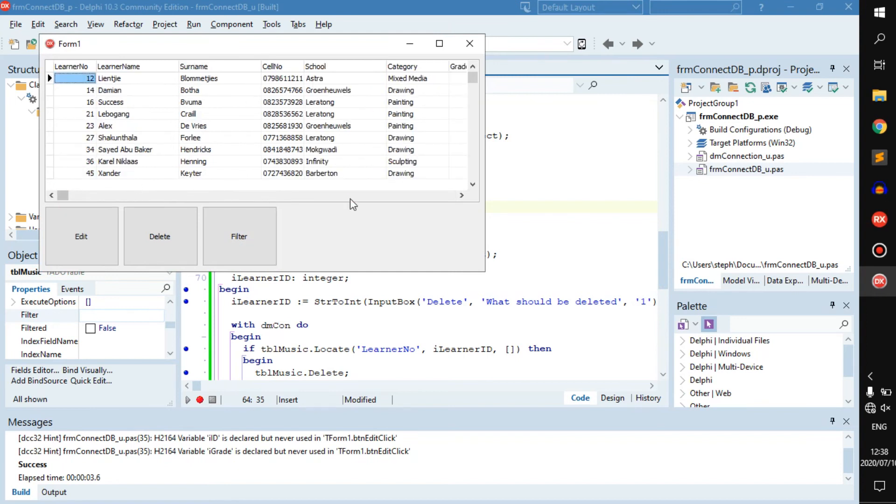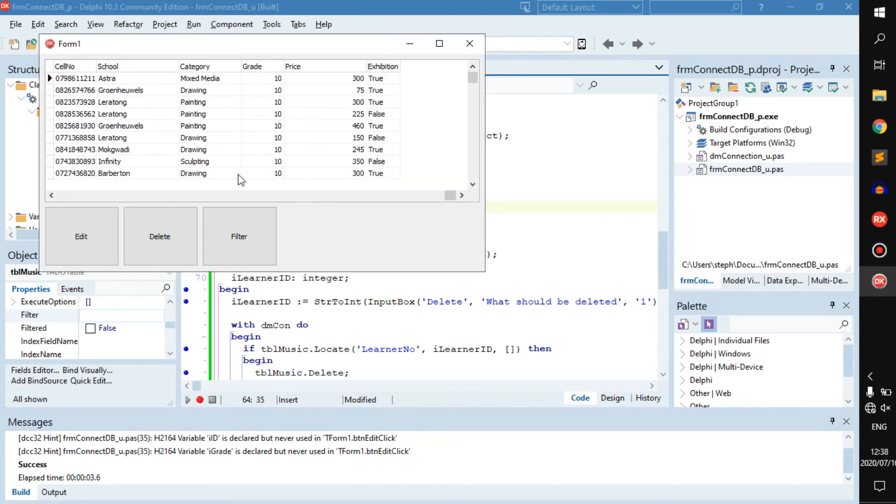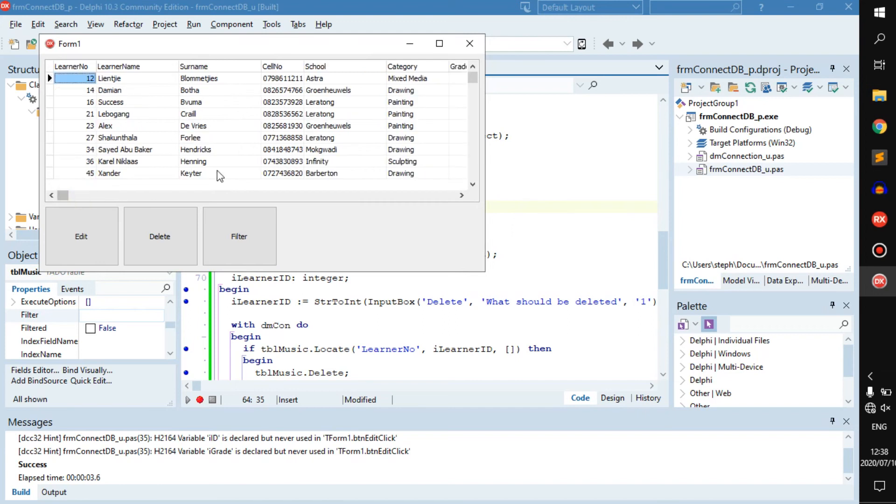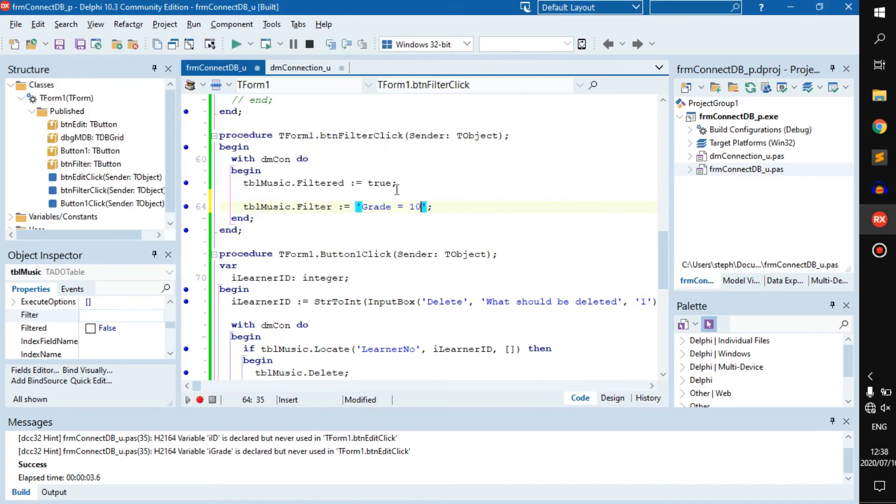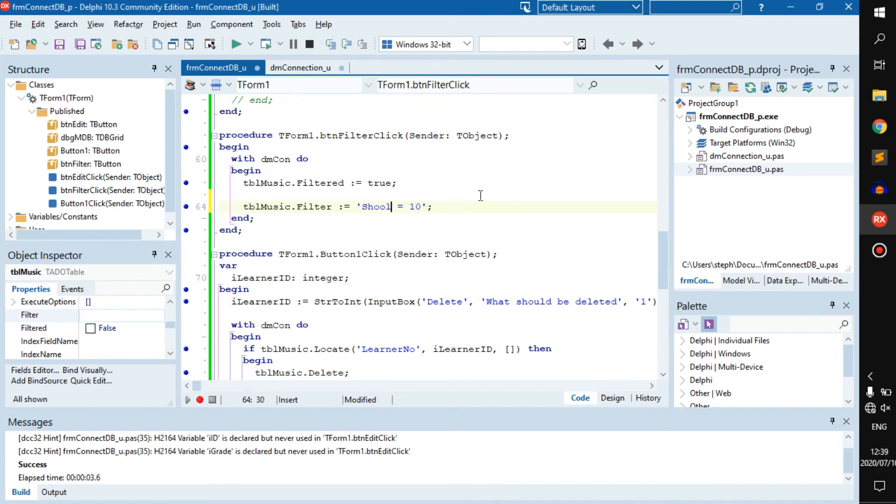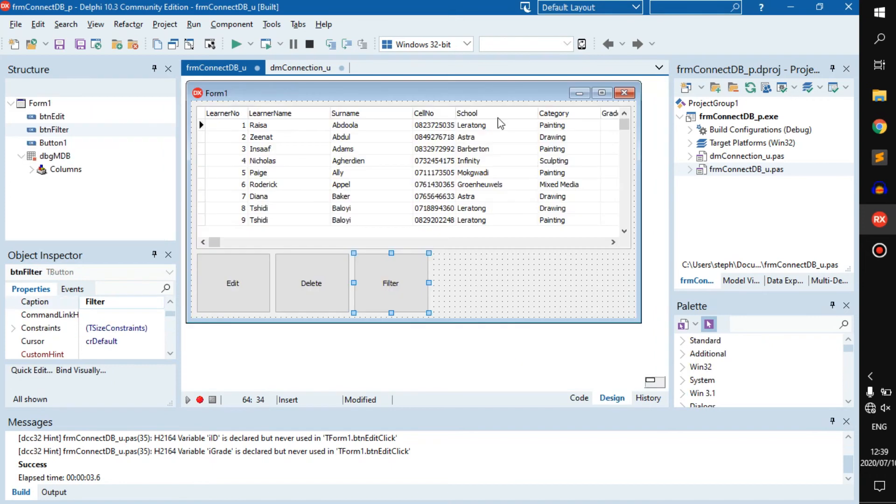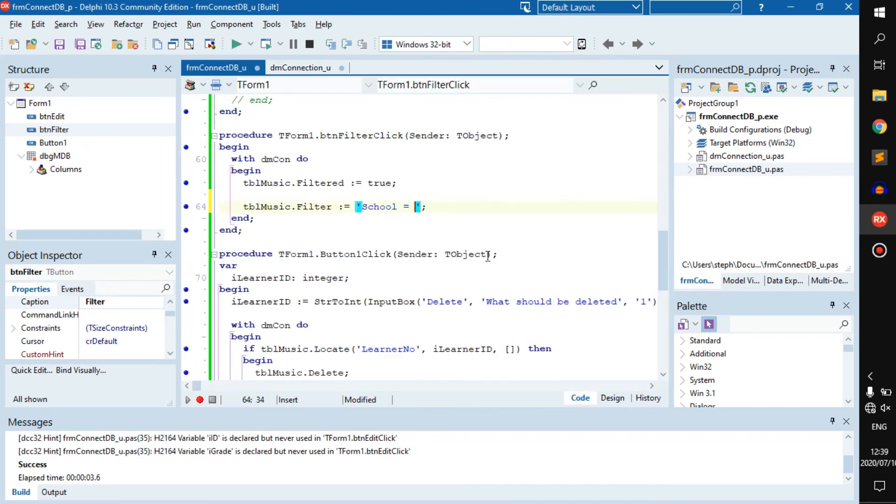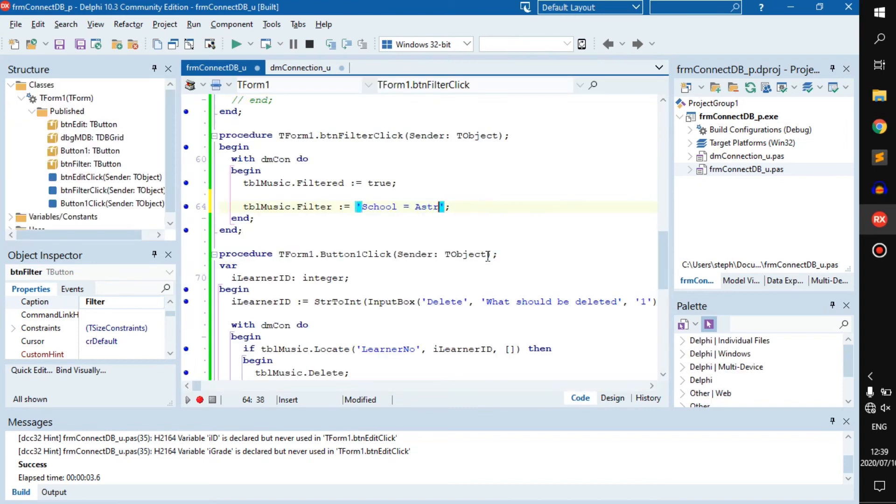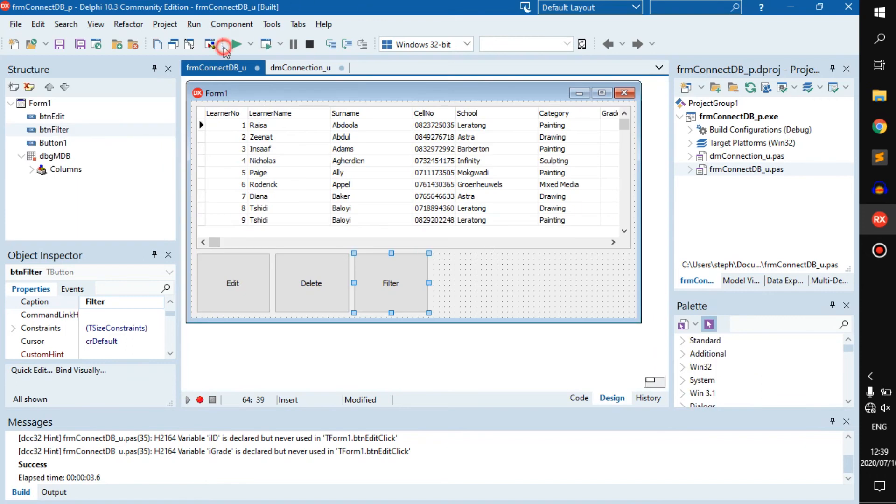Now what if you wanted to do schools? First thing you might do is you want to go school equals school Astra. This should work, right? There shouldn't be any errors that pop up if we do that.